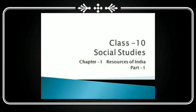Hello students, welcome to your social science class. Today we are going to start the first lesson of the book which is Resources of India, Part 1.